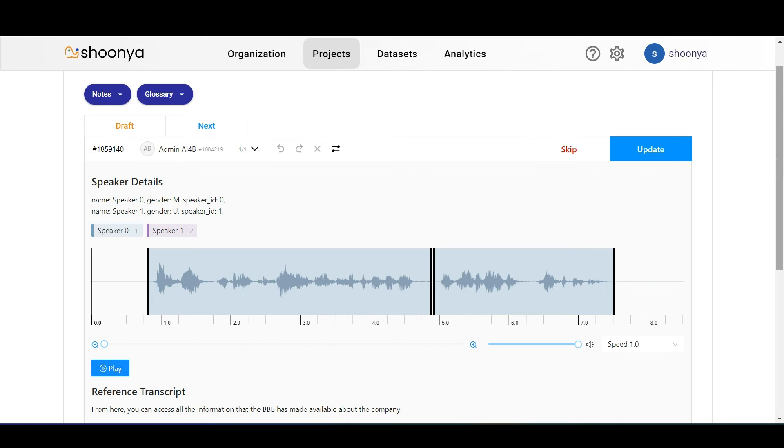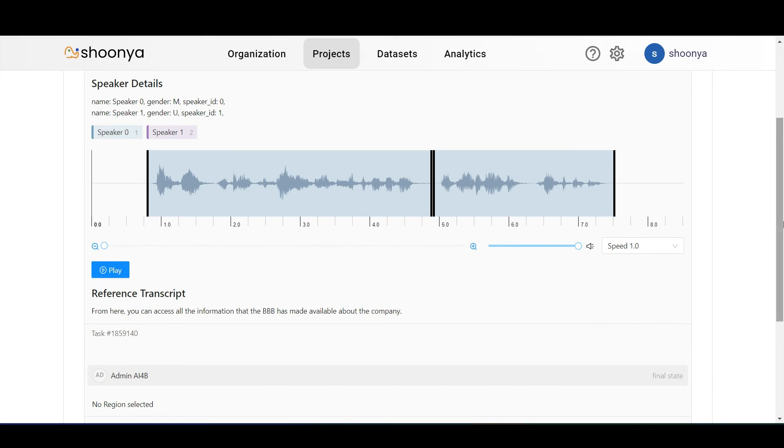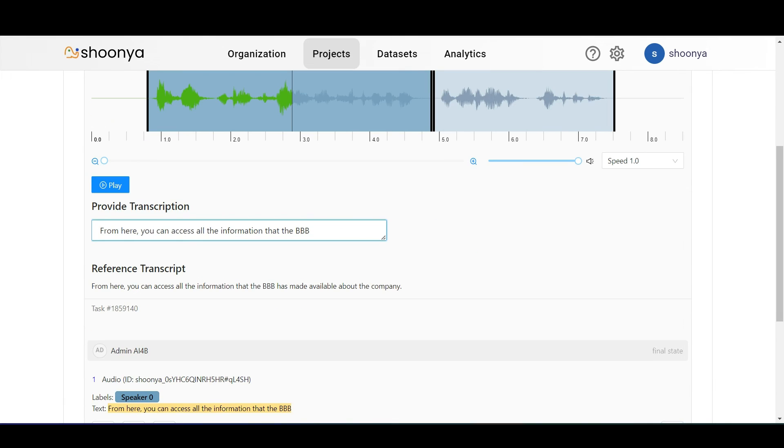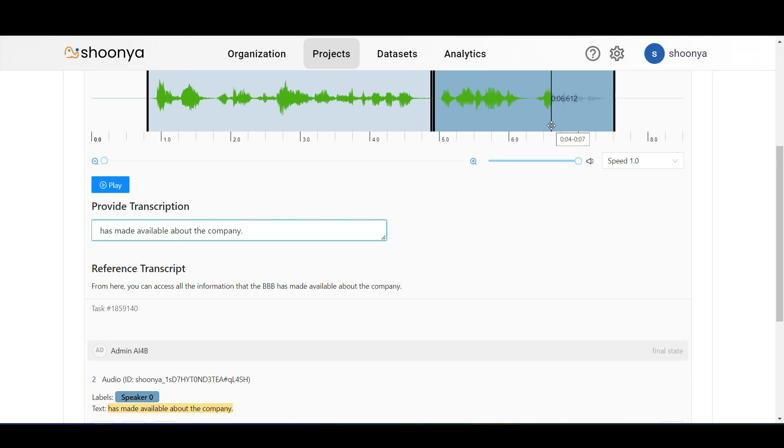As we can see now, if we click on any particular region, the transcription would have gotten saved.